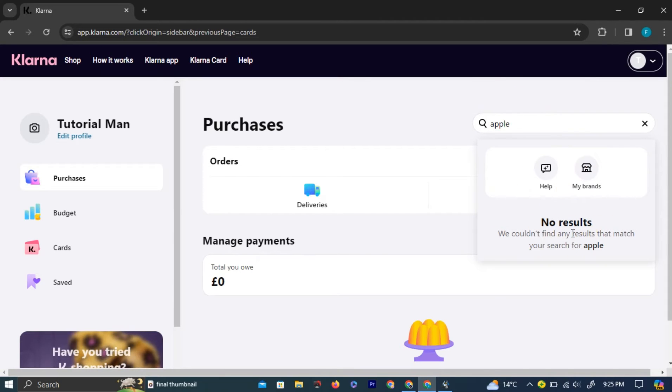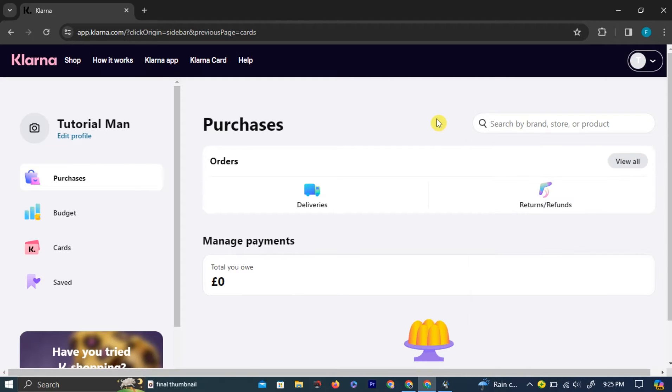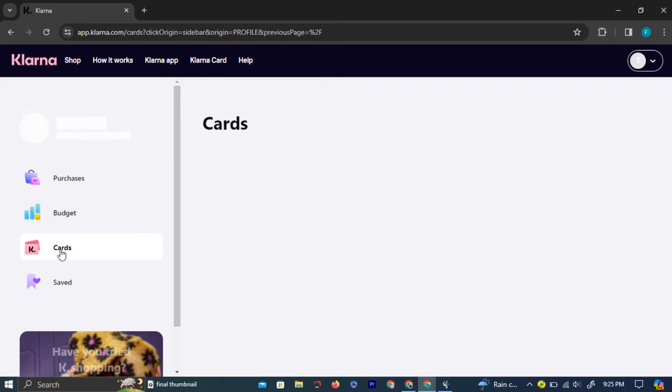Alternatively, you can add Apple Pay by clicking the Cards option on the left side of the screen. Simply left-click the option. This will take you to the Cards section where your cards are listed.